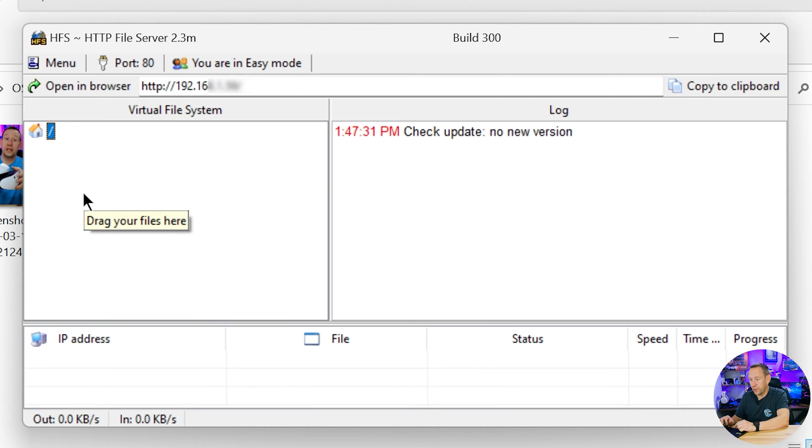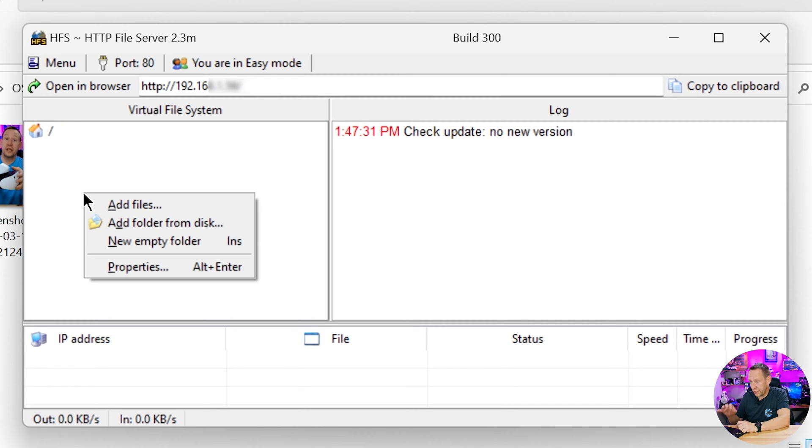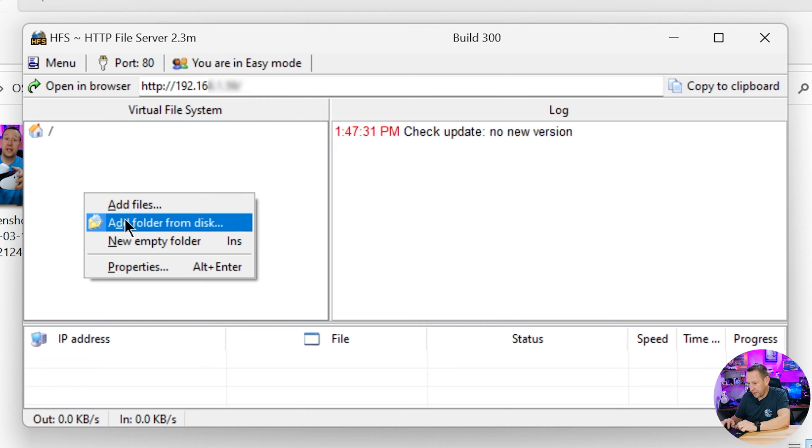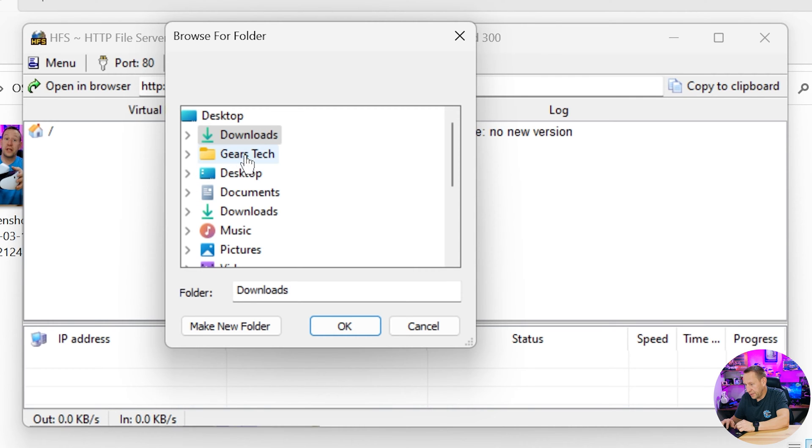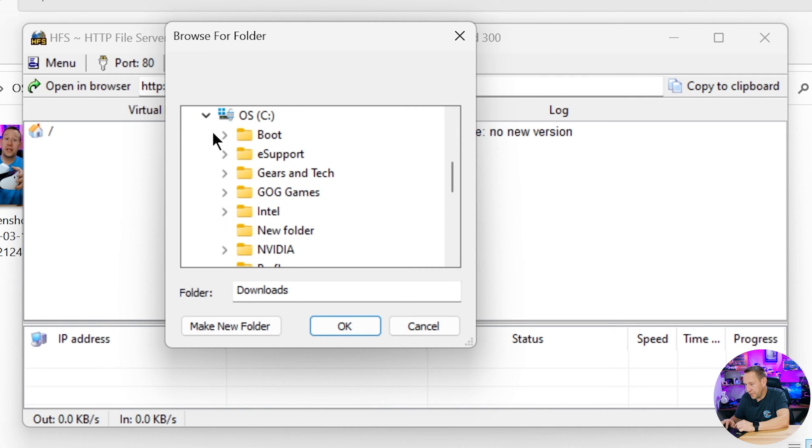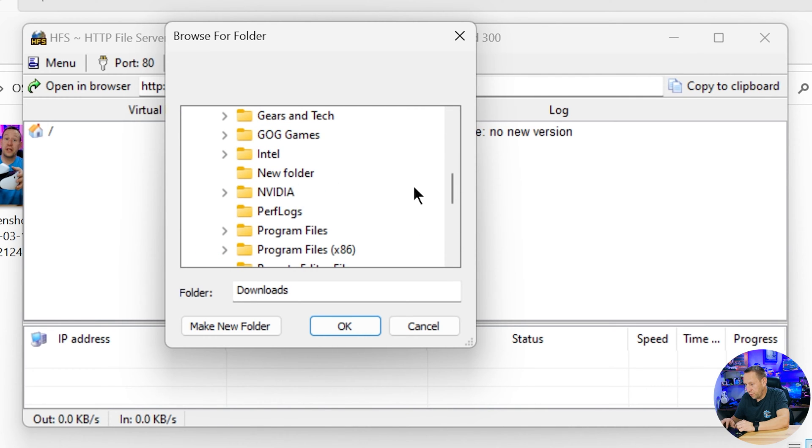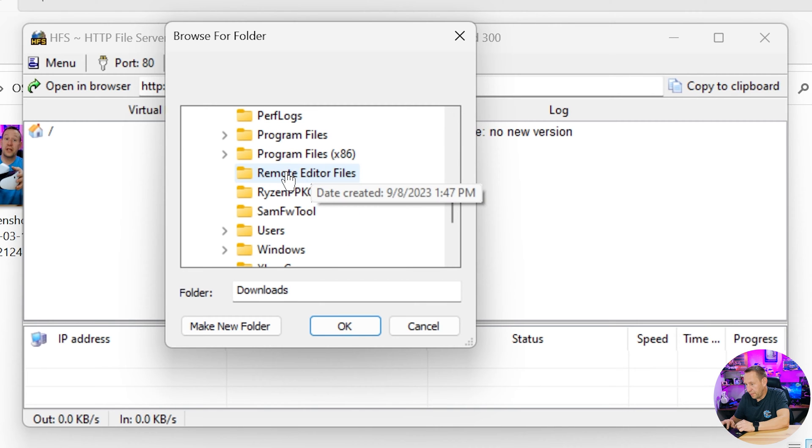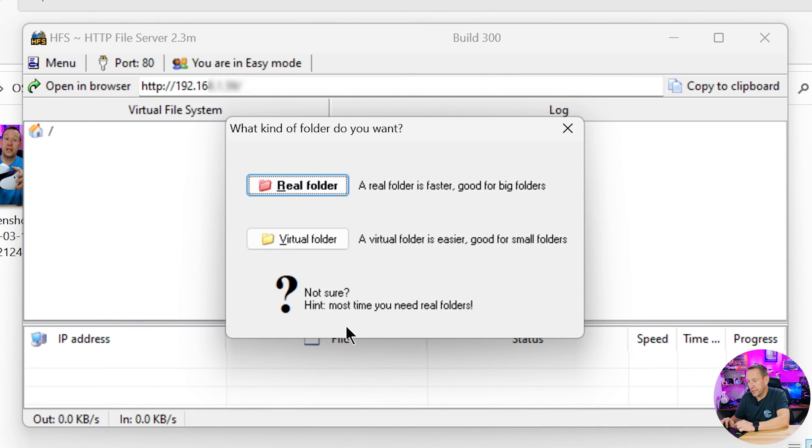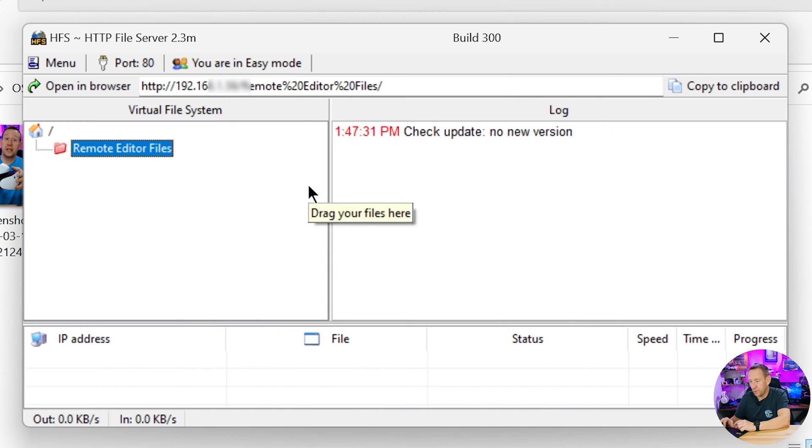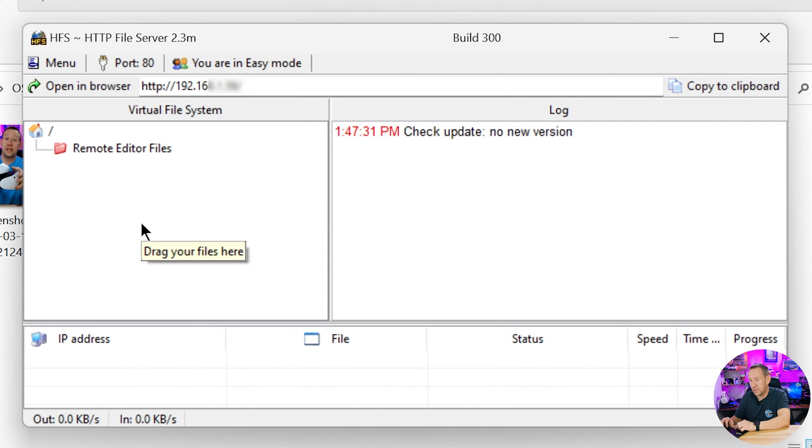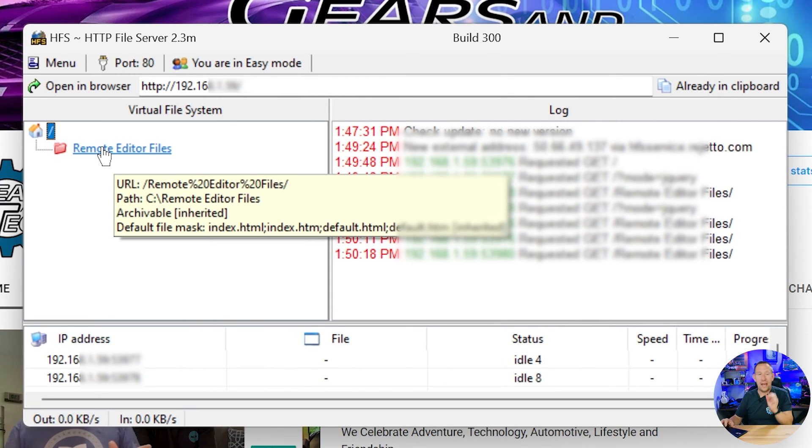But now what we got to do is add that file server. So I'm going to just right click on here and I'm going to say add folder from disk. It's going to pull up a thing saying okay which folder do you want to add? Well I want to add from this PC c drive and we called that folder remote editor files. So I'm going to go like that. Okay now it's going to ask you is this a real folder or is it a virtual folder? In this case it's a real folder. This folder actually exists. We've added the actual drive location.